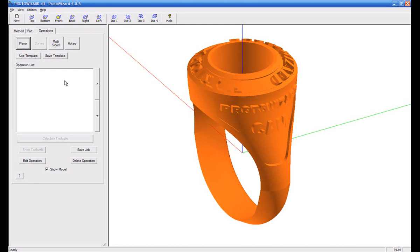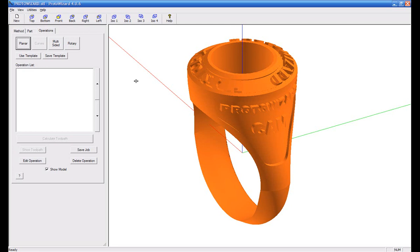Welcome to this tutorial of a ProtoWizard class ring part. We're going to present this part as if it was a normal three-sided ring. So you would typically do your two-sided flip and then your rotary. What we're basically going to show here is the rotary operation itself because it's not just a rotary.